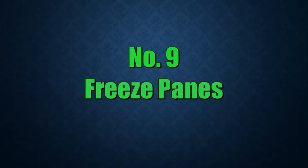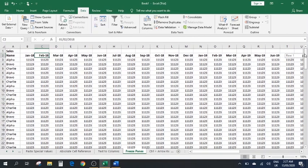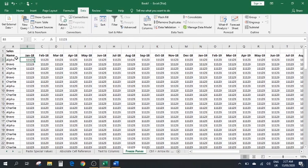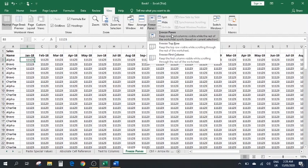Number nine: Freeze Panes. We have a large set of data. Freeze Panes lets you keep the first column visible as you scroll right, and keep the top row visible as you scroll down. Click right at the corner cell where you want the rows above and columns to the left to be frozen. Then go to the View tab and click Freeze Panes, then click Freeze Panes again.